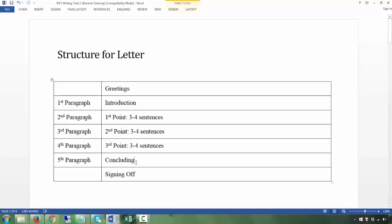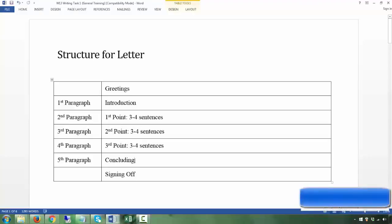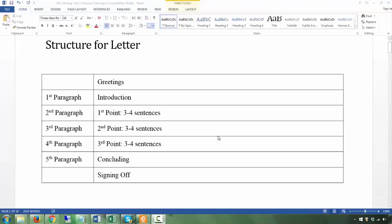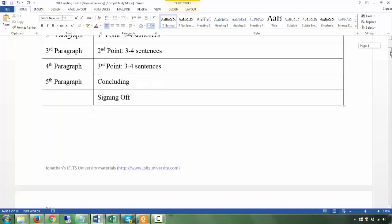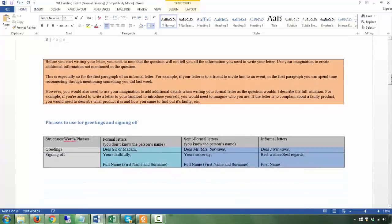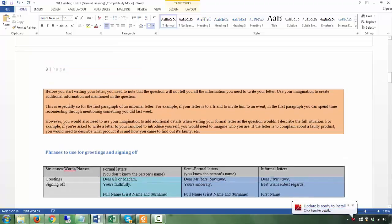Then you have a concluding paragraph, which is about one sentence, and then you sign off. Let's go to the phrases you can use for the greetings.